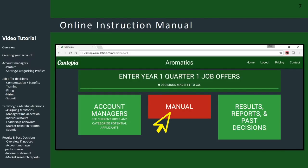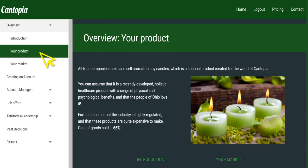Before playing Cantopia, it might be a good idea to read through the online instruction manual. You can access that by clicking on the red button that says 'manual.' There's a lot of good information here, and we recommend referring back to this manual as you play the game.